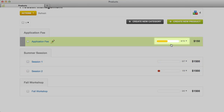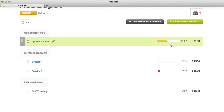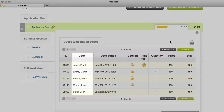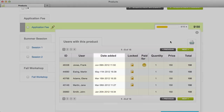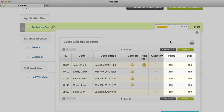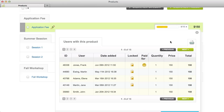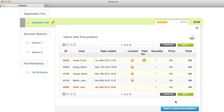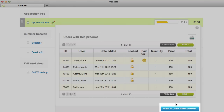Next to the product price, you'll see a progress bar that shows how many times each product has been ordered and how many of those products are paid for. Click the progress bar to view more product statistics. On the statistics page, you'll see which users have the product in their cart, when they added the product, whether the product is locked, if they've paid, the quantity ordered, and the price. You can download this information by clicking the CSV icon in the upper right, or view these users on the User Management page using the View in User Management button on the bottom right.